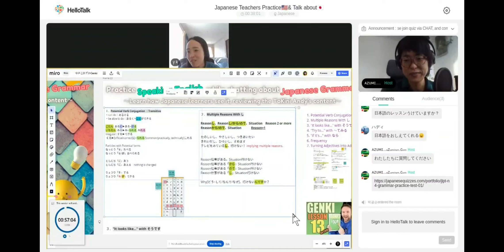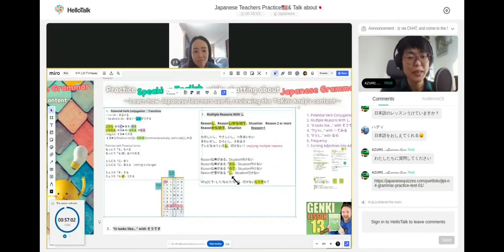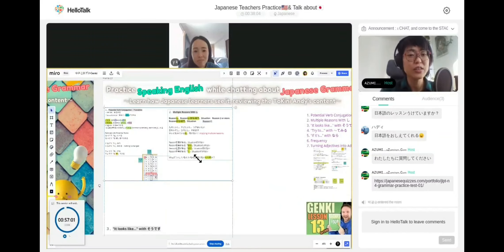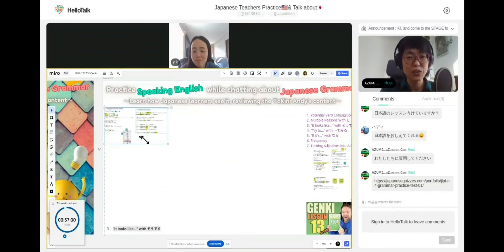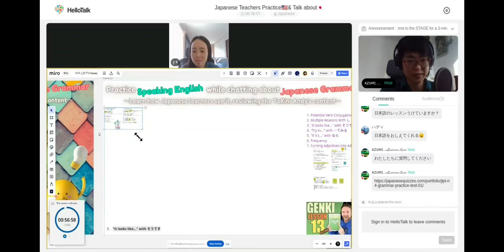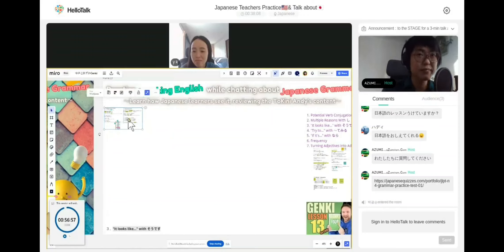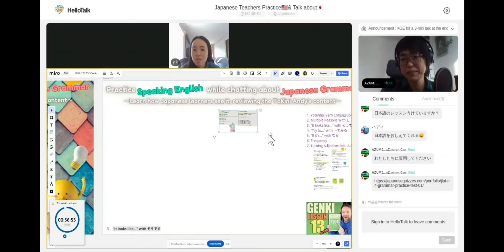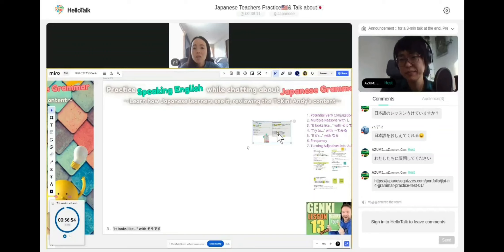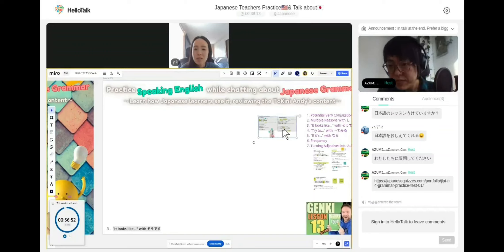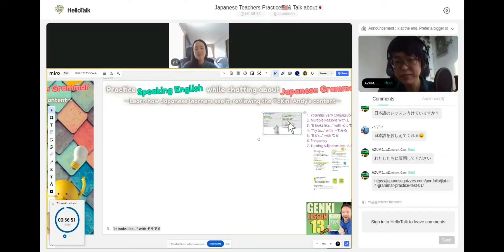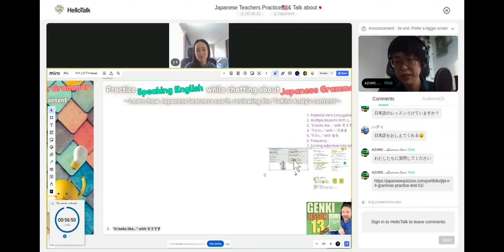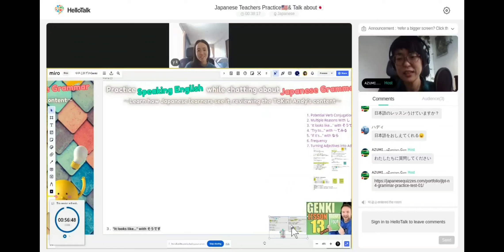We're gonna do そうです. It looks like with そうです. What kind of girl? As if it looks. As if.